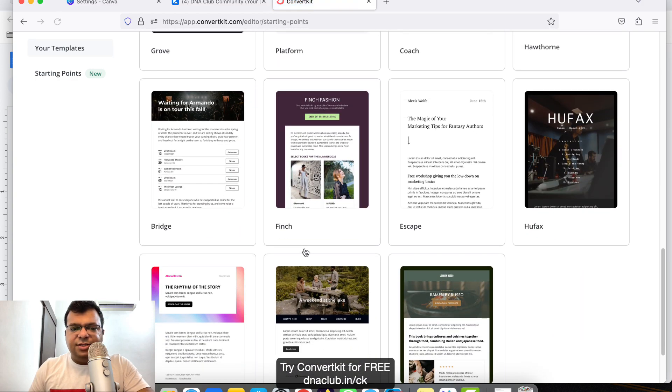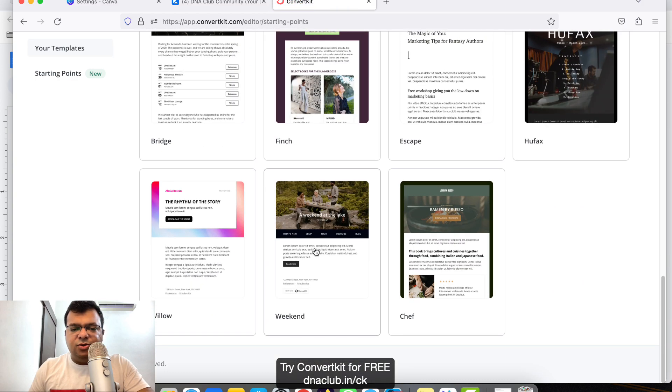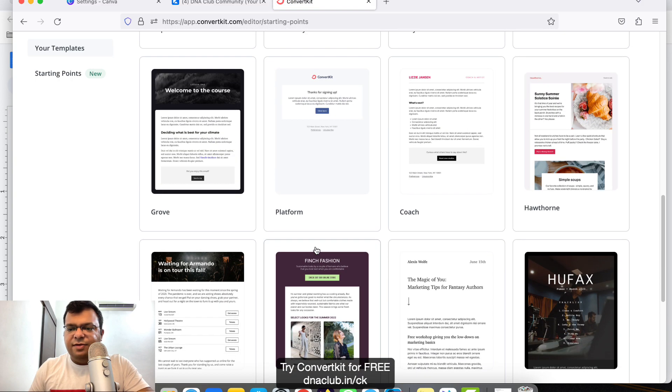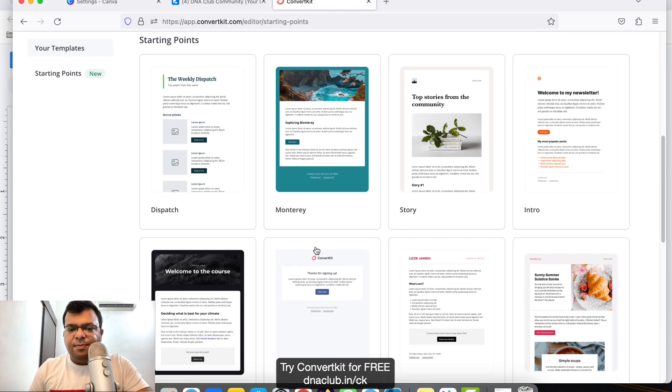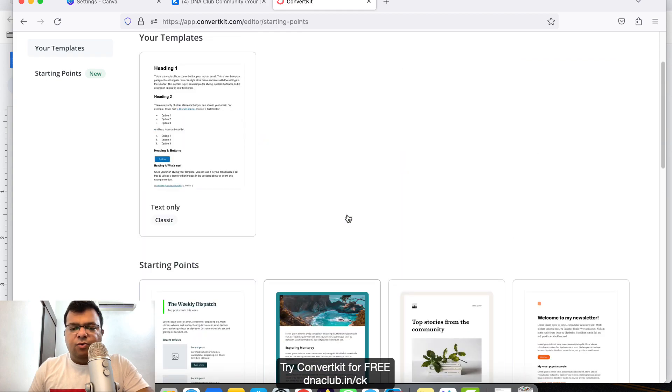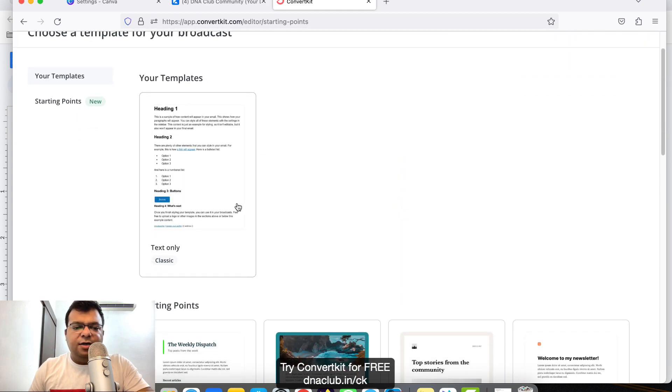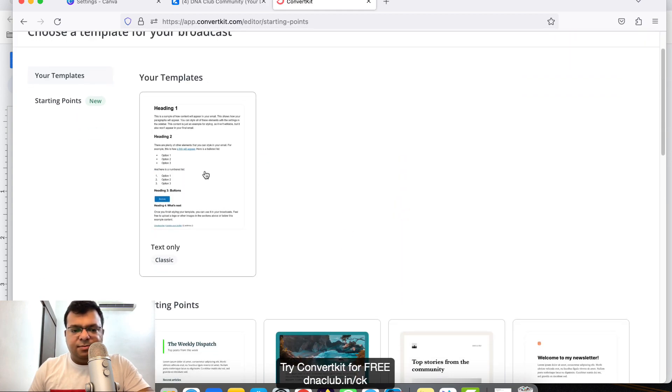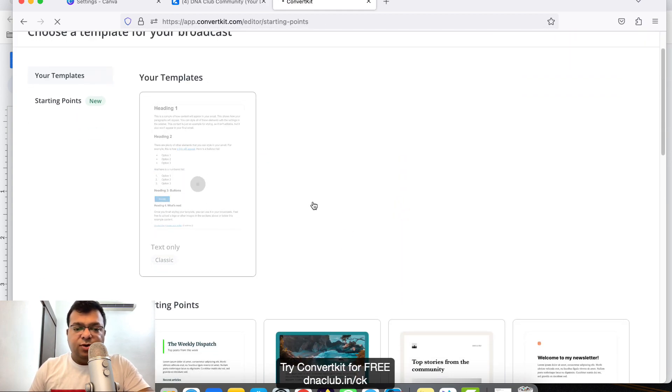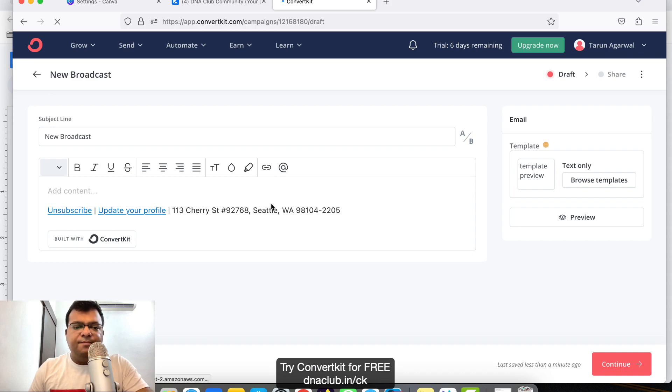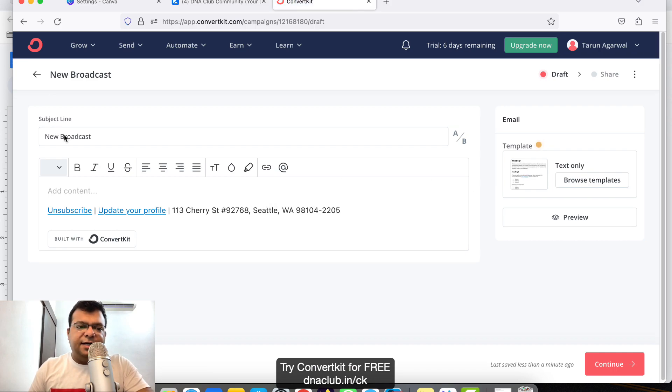Here we can see some of the email templates which are available. You can use any of these templates or you can use this text-only classic option. I'll click here.